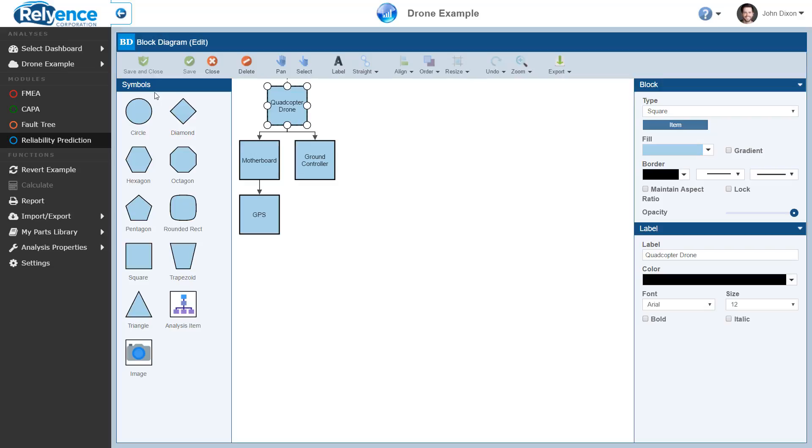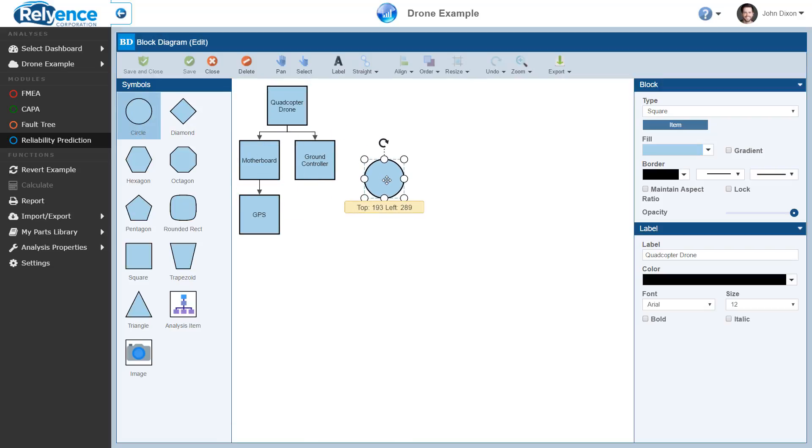To add items to your block diagram, simply drag a symbol from the tray on the left and drop it on the diagram. We'll select the circle symbol from the tray and drag it next to the ground controller. When you release the mouse, the label for the new item will be highlighted for you to enter a name. Let's enter Camera and press Tab.